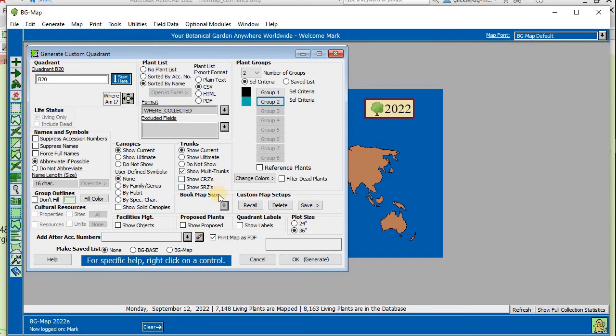The plant group colors can be changed if desired. Also, plant groups can be defined using saved lists of plants or names.